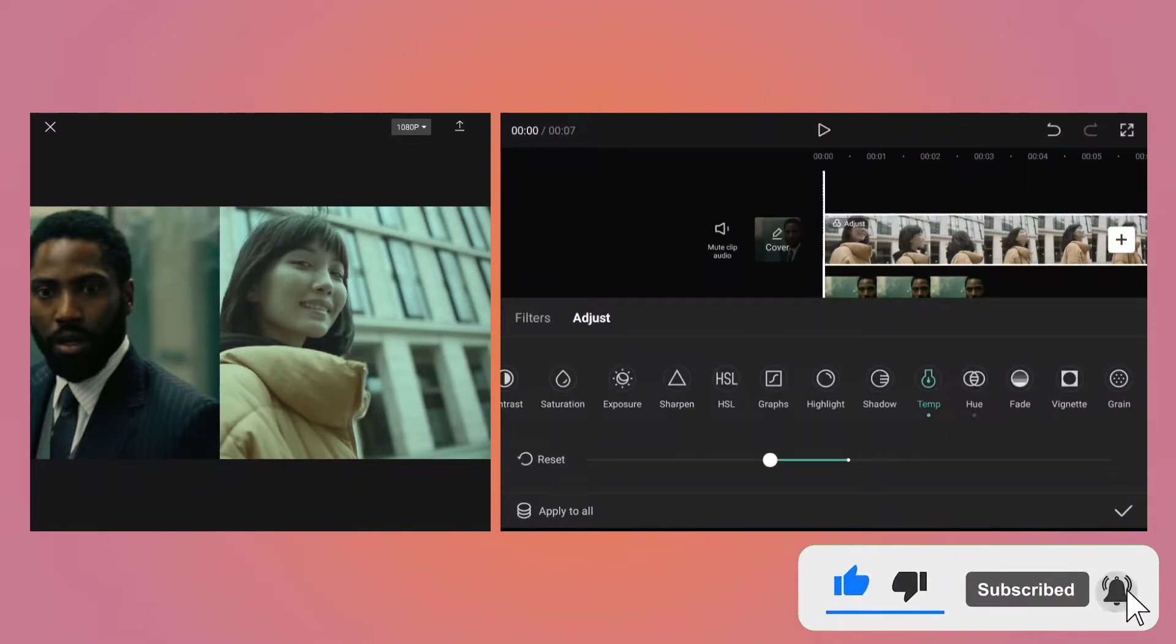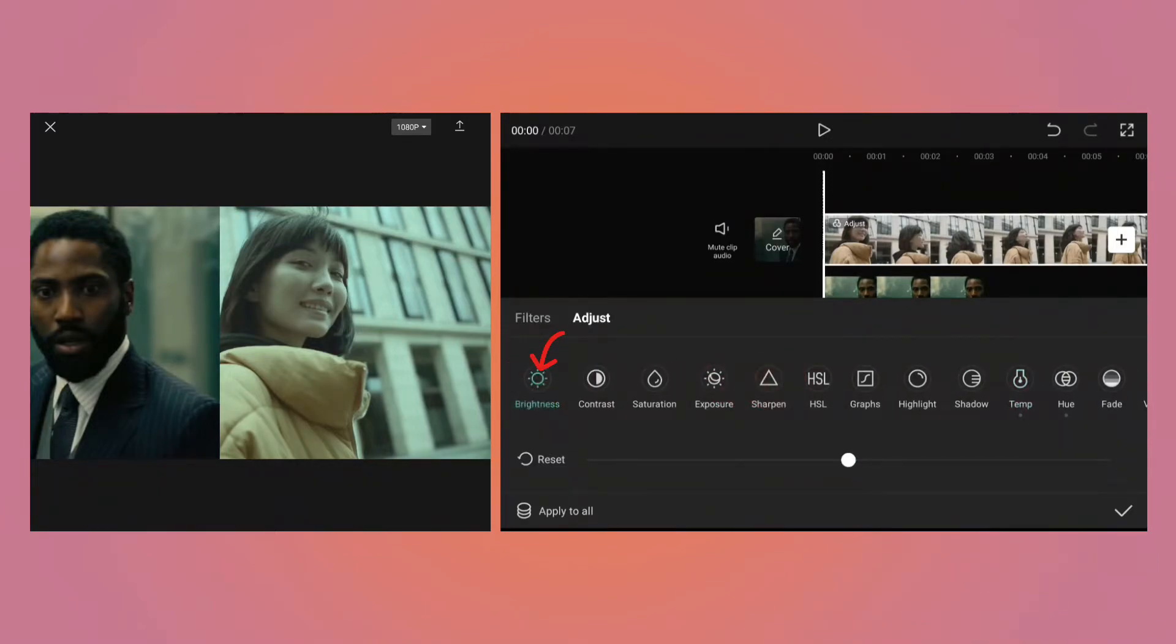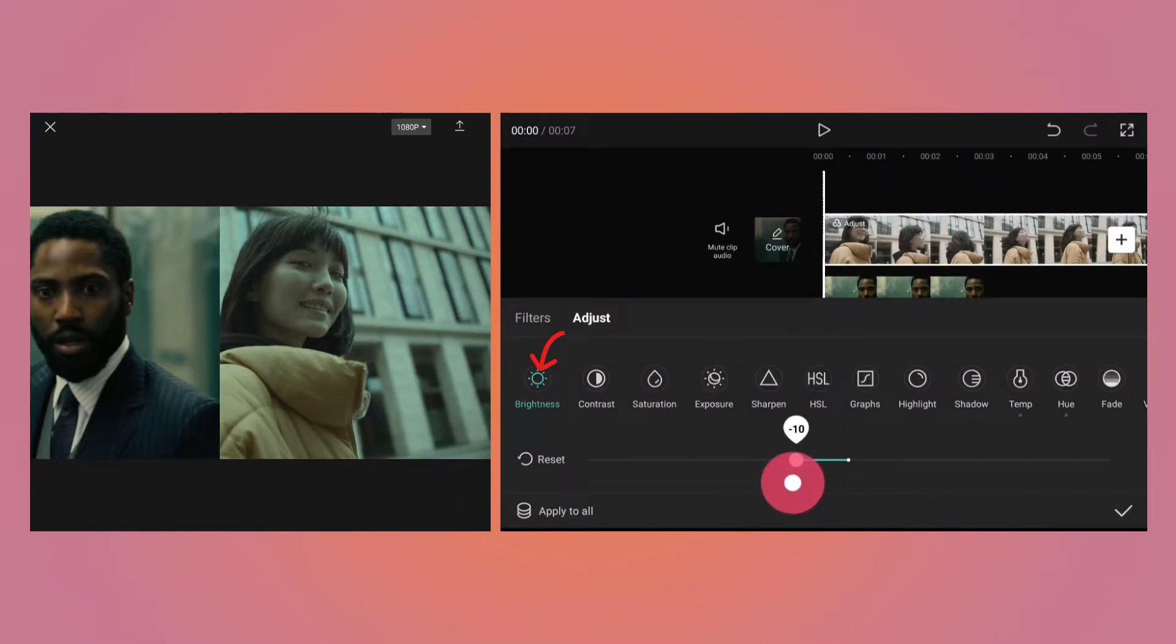Right now the video is very bright. Let's go to brightness and reduce the value to minus 10 so that it makes the overall scene darker.